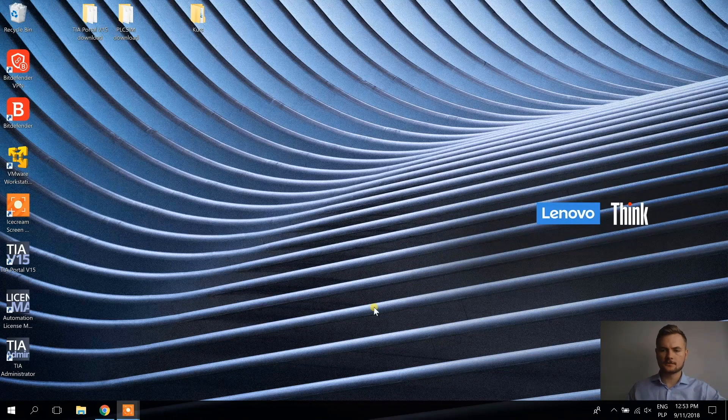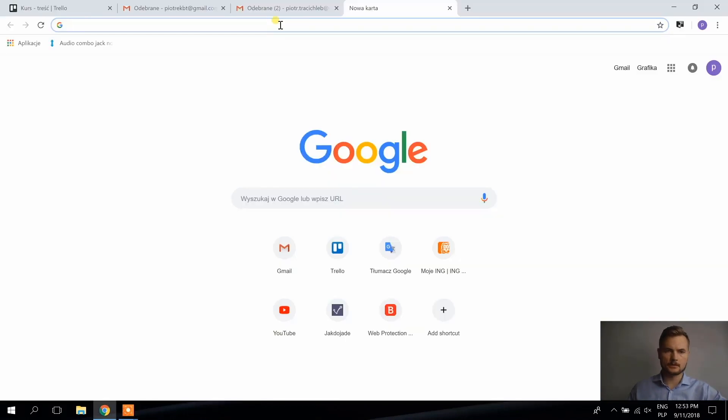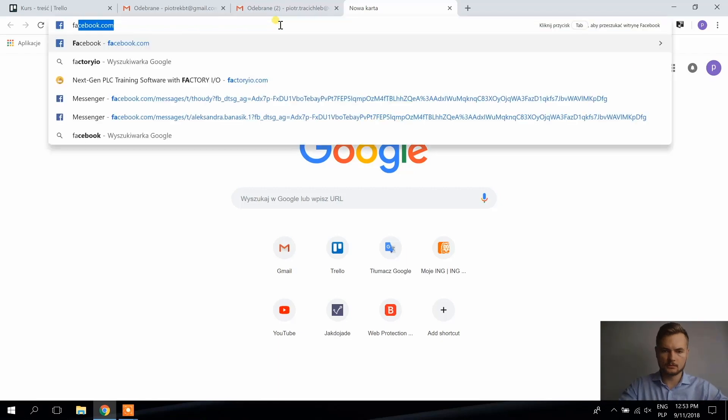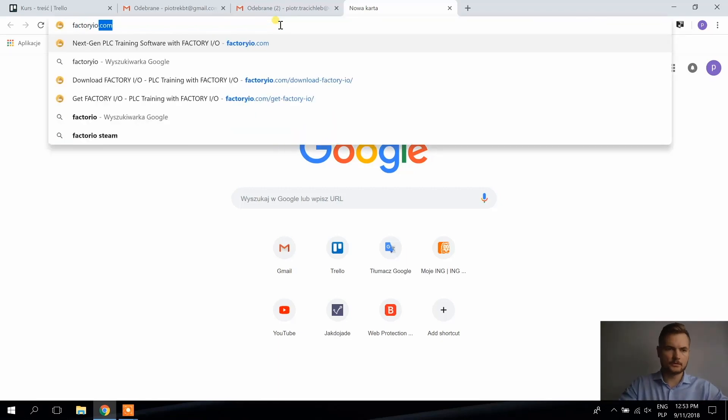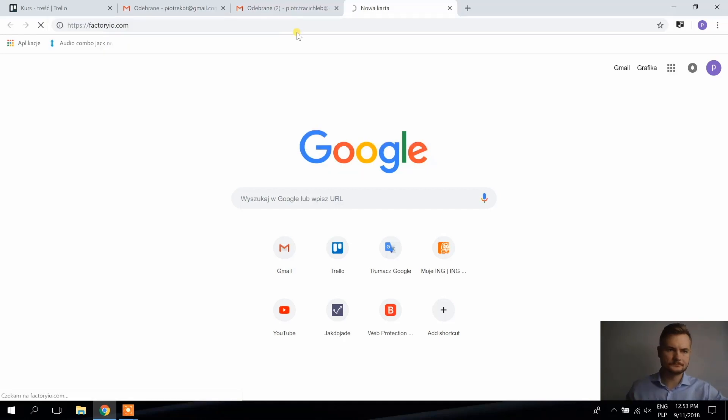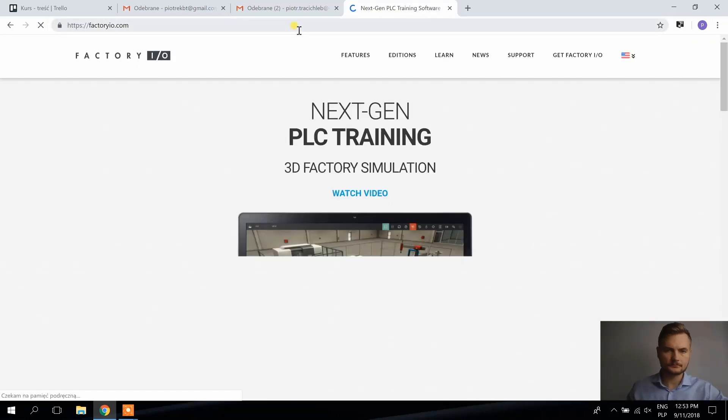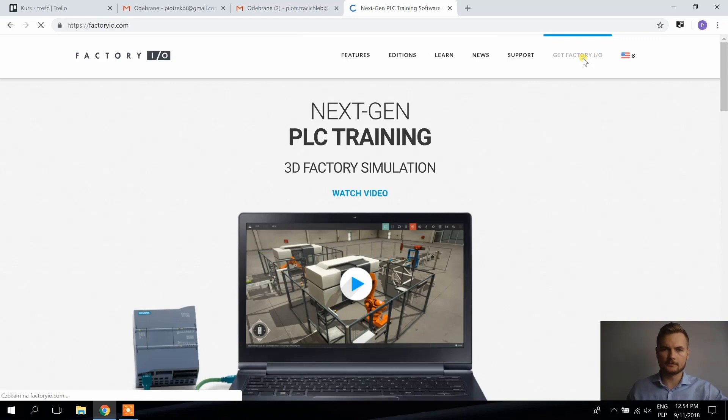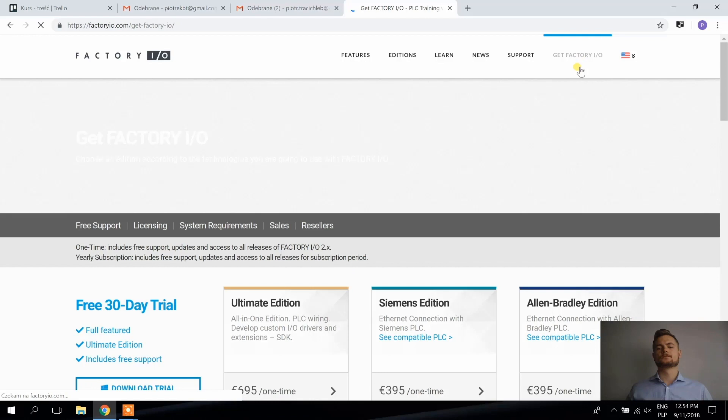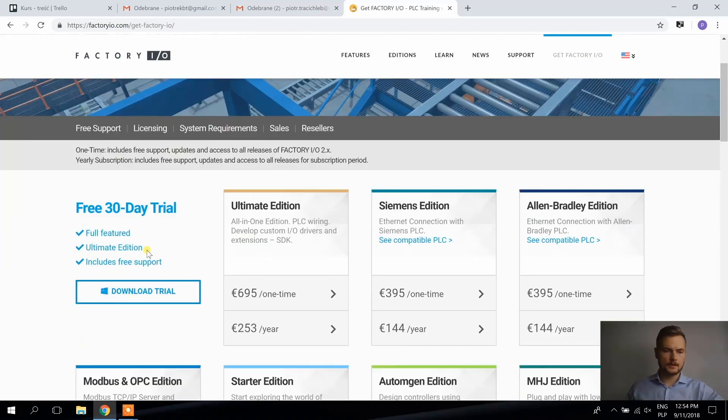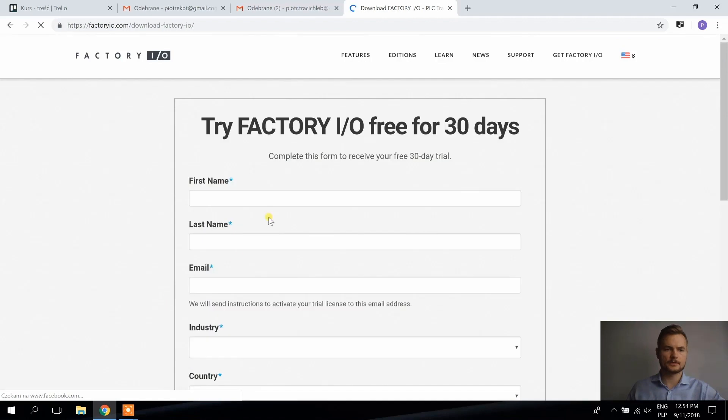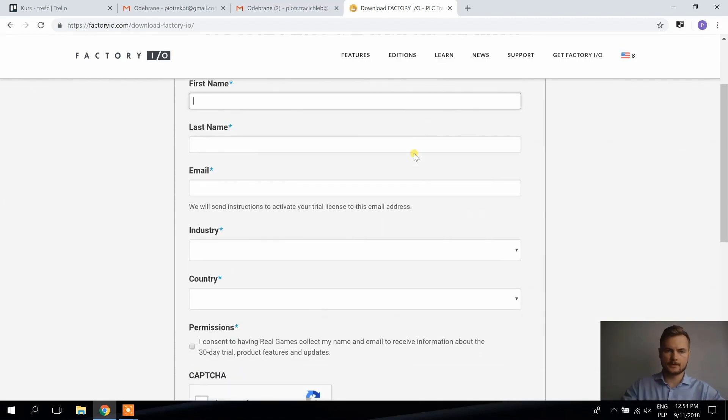The last thing I want to download is factory.io and I'm going to factory.io.com. And I'm going to get factory.io. And I'm going to download the free 30 day trial. So I'm filling this one.